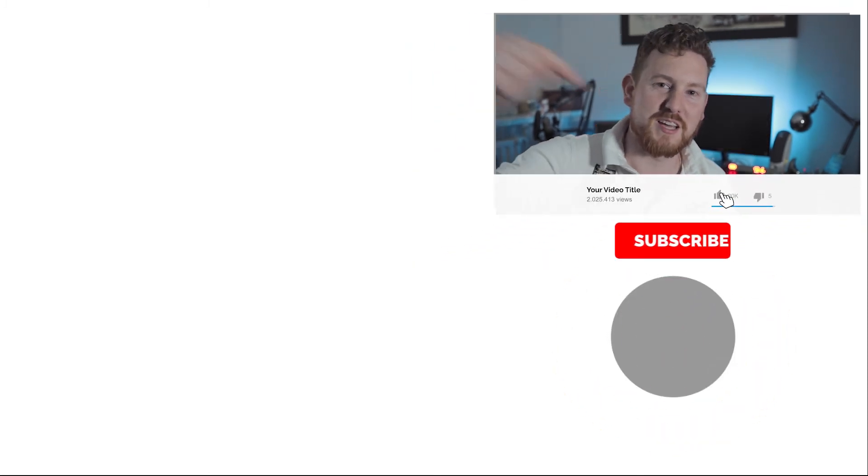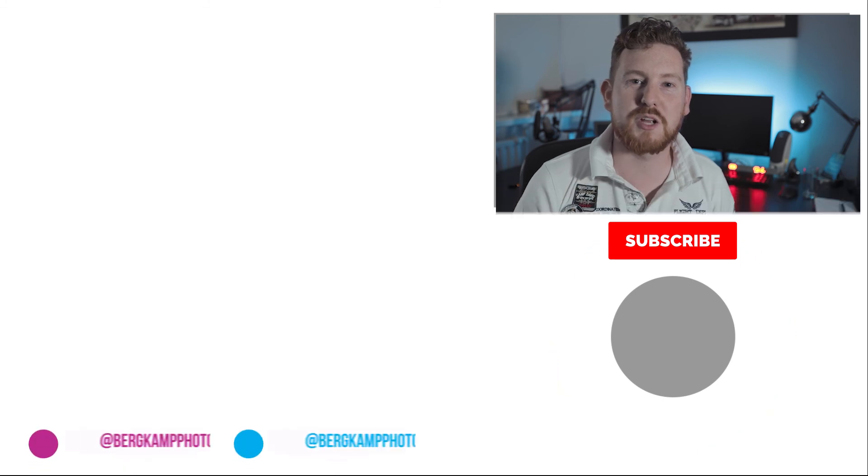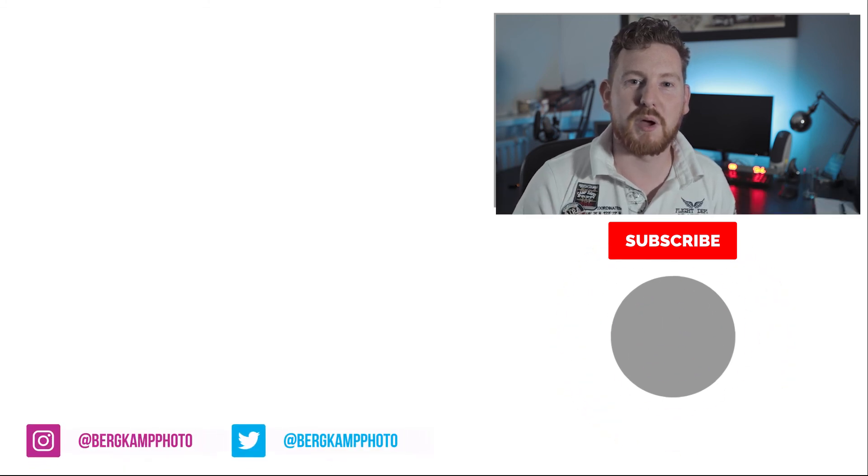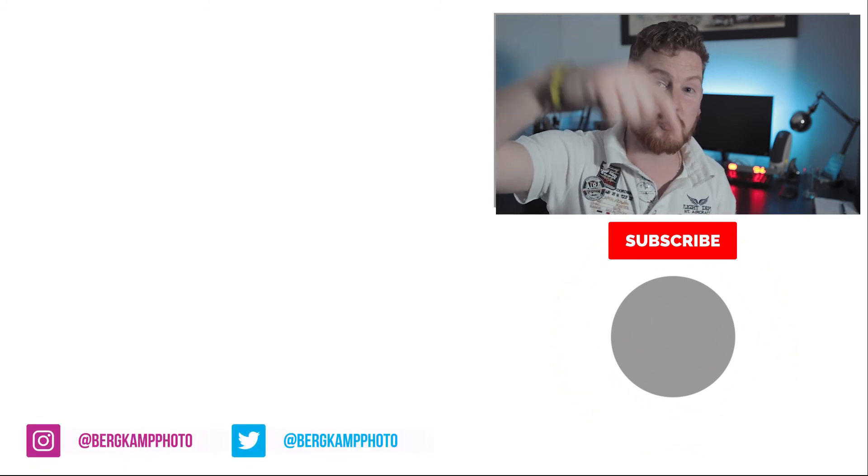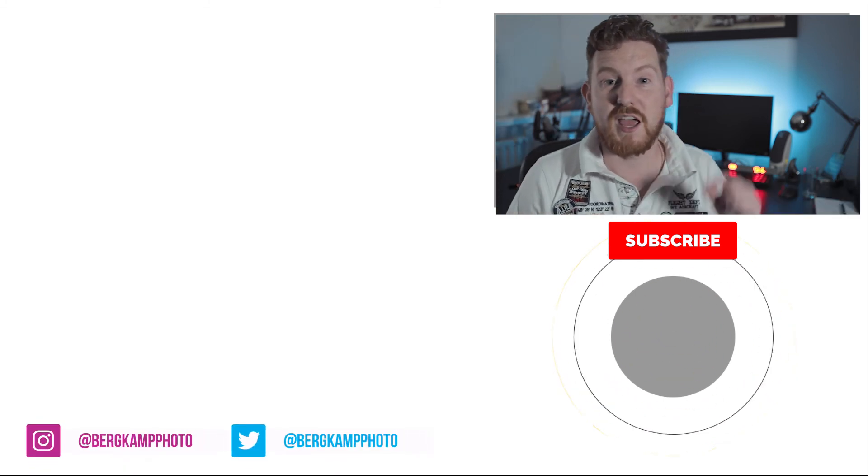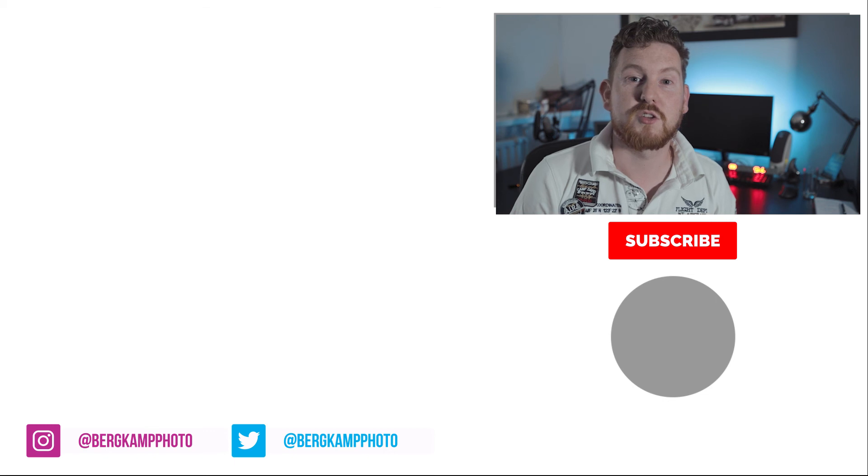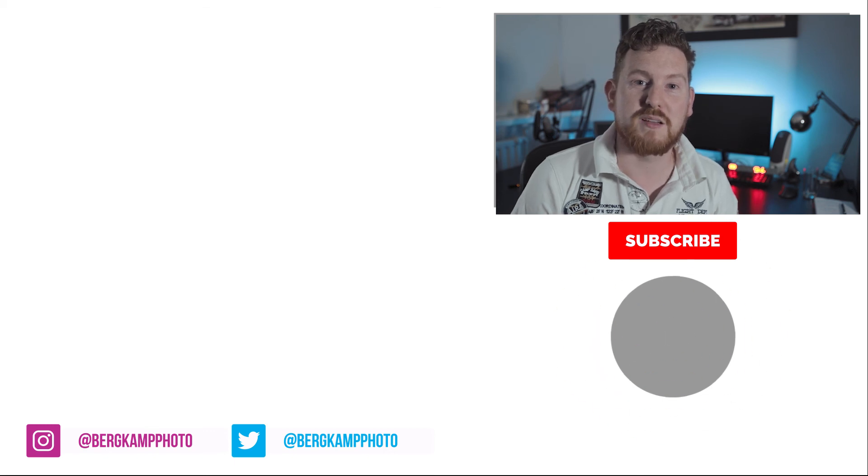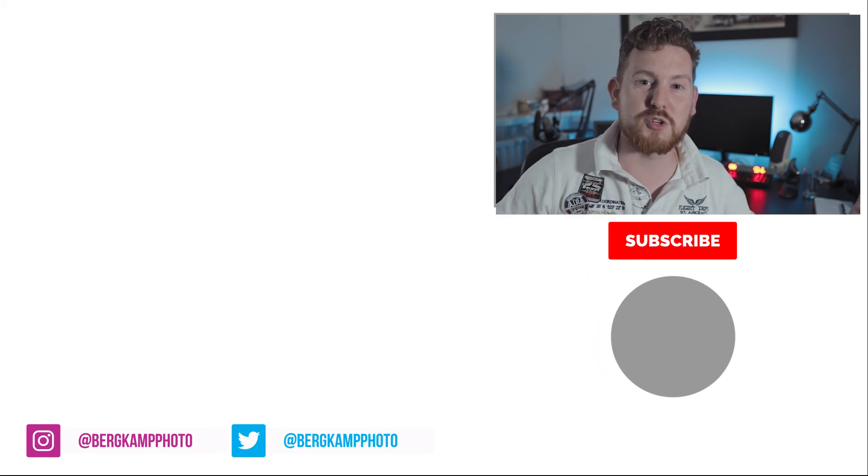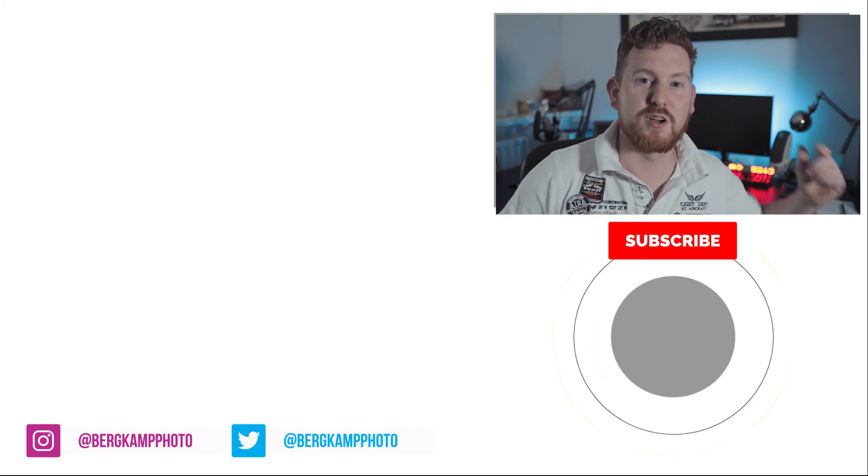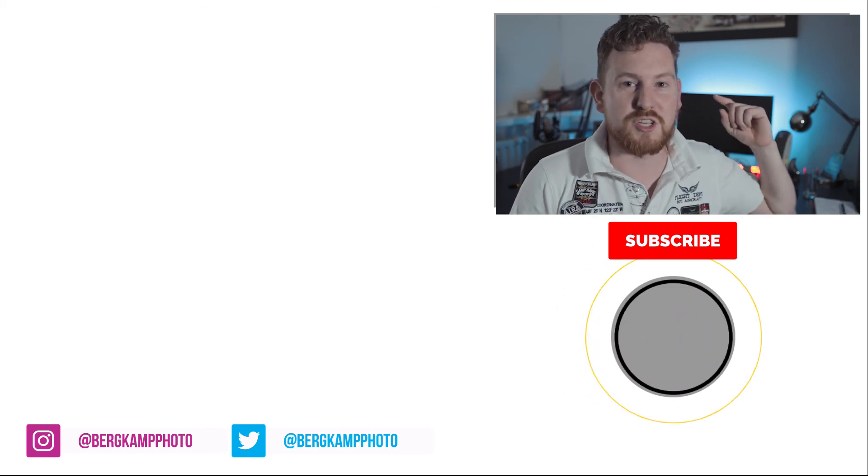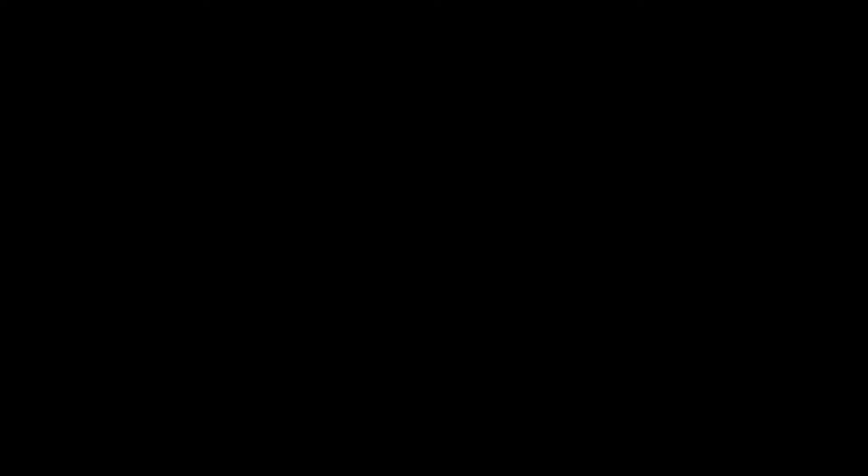If you like this video, please hit that like button down below. Don't forget to subscribe to my channel by hitting the subscribe button and the bell notification button to stay up to date. I hope you enjoyed this video and I'll see you in my next tutorial.